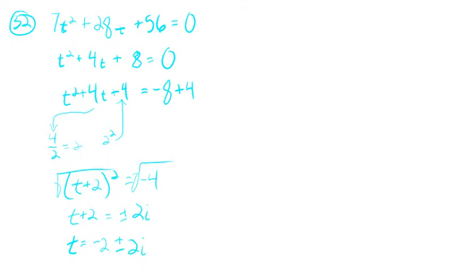And that will do it for the sample problems. I hope that was helpful. Let me know if you need any help. Thanks for watching.